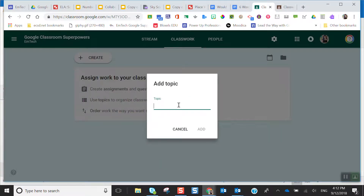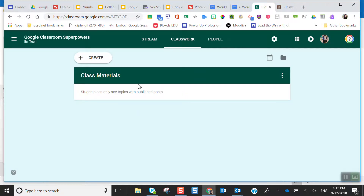One topic we very much recommend creating is called Classroom Materials, because this is where you can put things like your textbooks, your website, and your syllabus. I can add it and essentially what it does is create that container. What's really great about Google Classroom is we can now make the classroom more searchable, because when I create topics they stay put and I can add assignments to them.